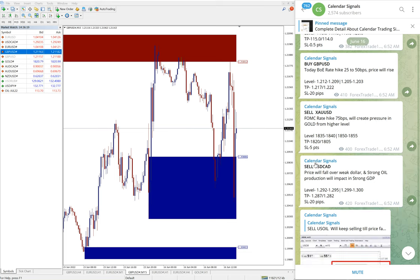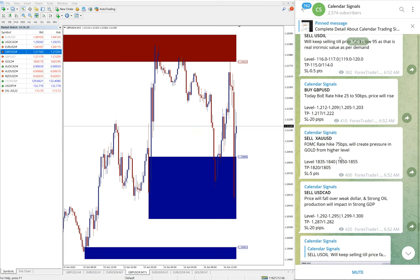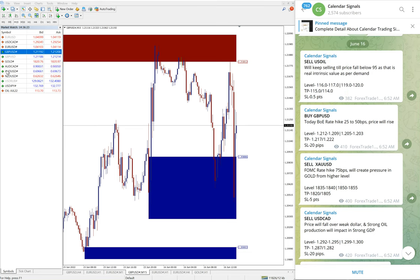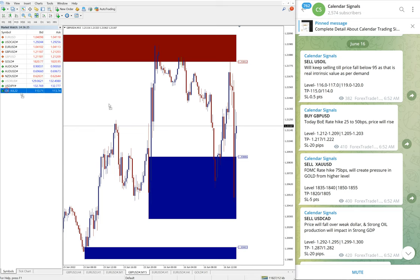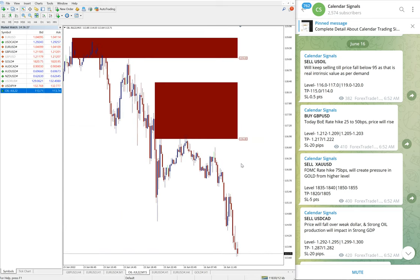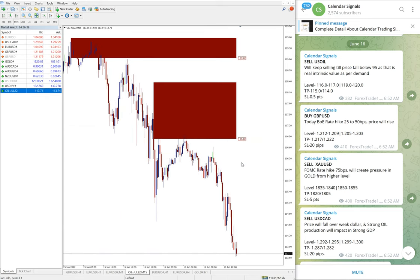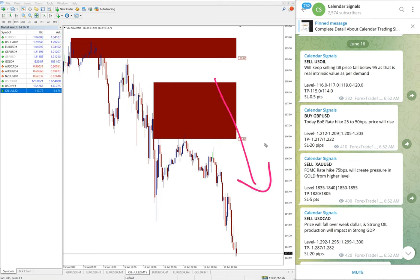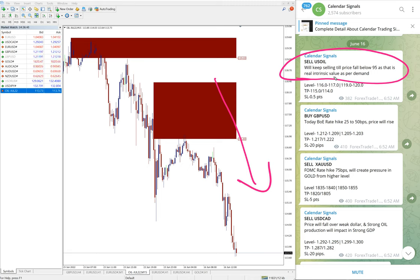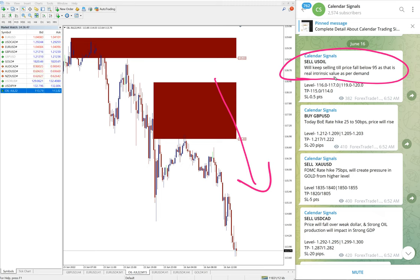Now we are going to see the performance of the free signals which we posted in this channel. First sell US Oil. You can see on the chart here clear downtrend. Why we gave sell US Oil? We mentioned will keep selling till price fall below $95 as that is the real intrinsic value as per the demand.